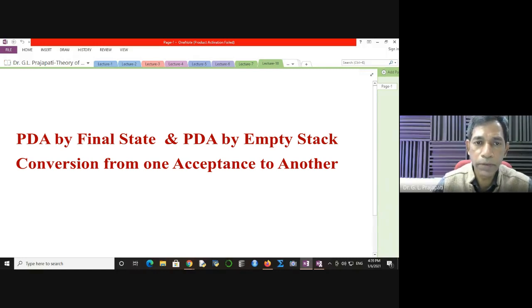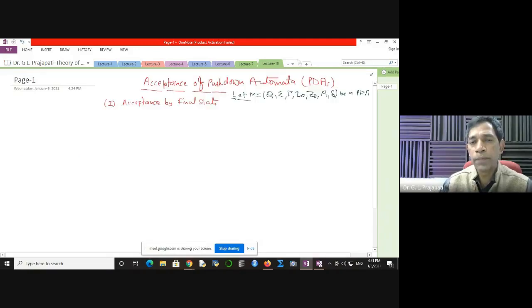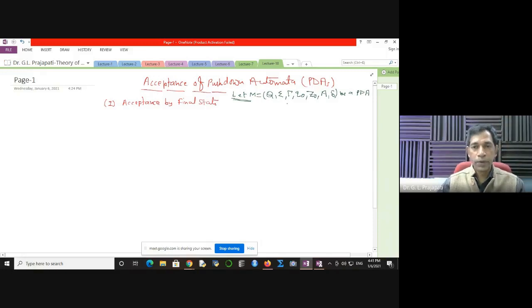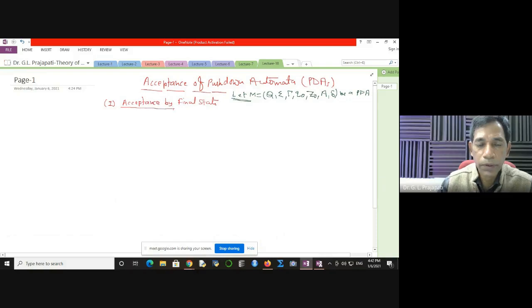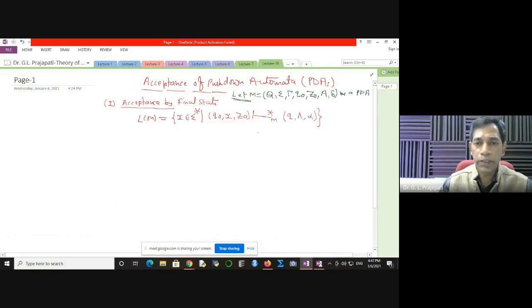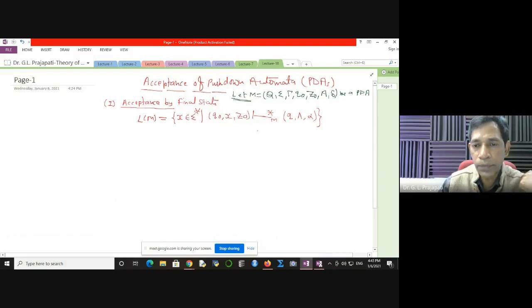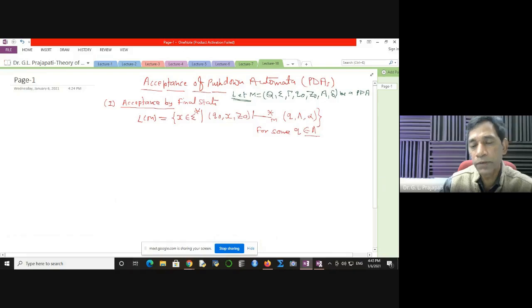Now we see acceptance of pushdown automata, assuming that we have the machine M with the tuple Q, sigma, tau, Q0, Z0, A and delta. This is the same tuple and this is the PDA. There are two types of acceptance: acceptance by the final state, and here how your PDA is going to accept the language. A is the set of accepting states.